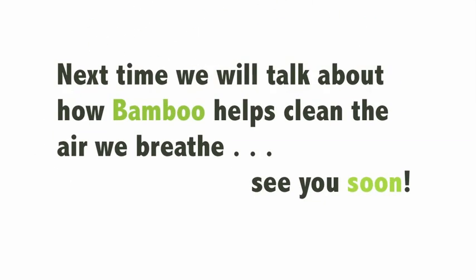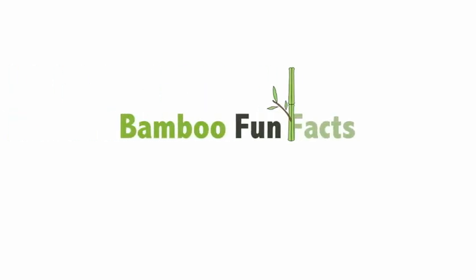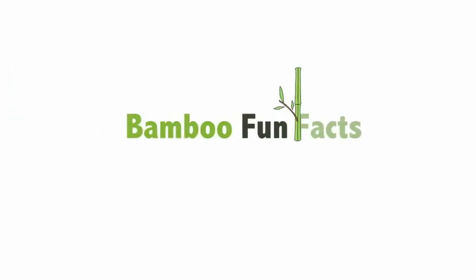Next time we will talk about how bamboo helps clean the air. See you soon. Bamboo Fun Facts.